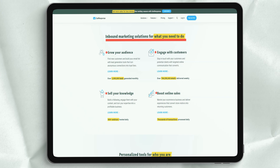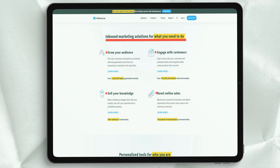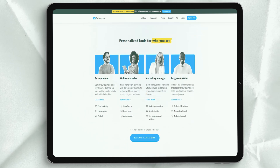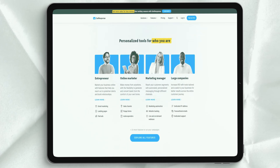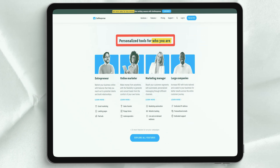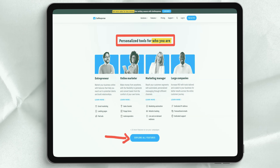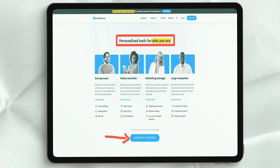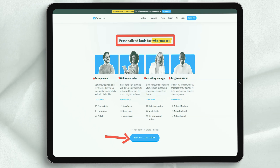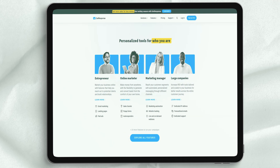All GetResponse plans cover the email marketing basics you could expect. There are a number of differences between the Basic, Plus and Professional tariff plans.